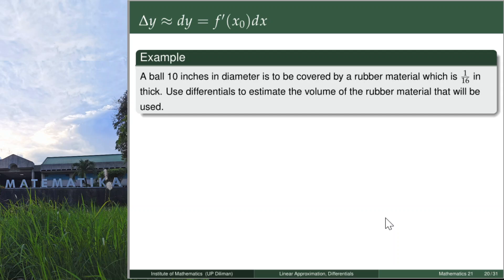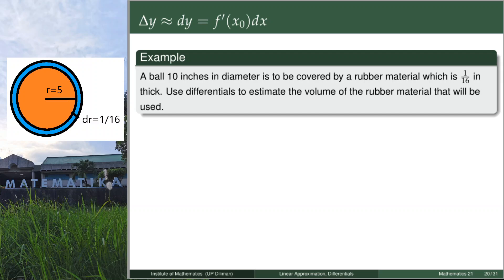For the first example, let's say we have a ball 10 inches in diameter, and it is to be covered by a rubber material which is 1/16 inches thick. Use differentials to estimate the volume of the rubber material that will be used. For problems such as these, it's probably a good idea to make a diagram, and we've already written down the given.